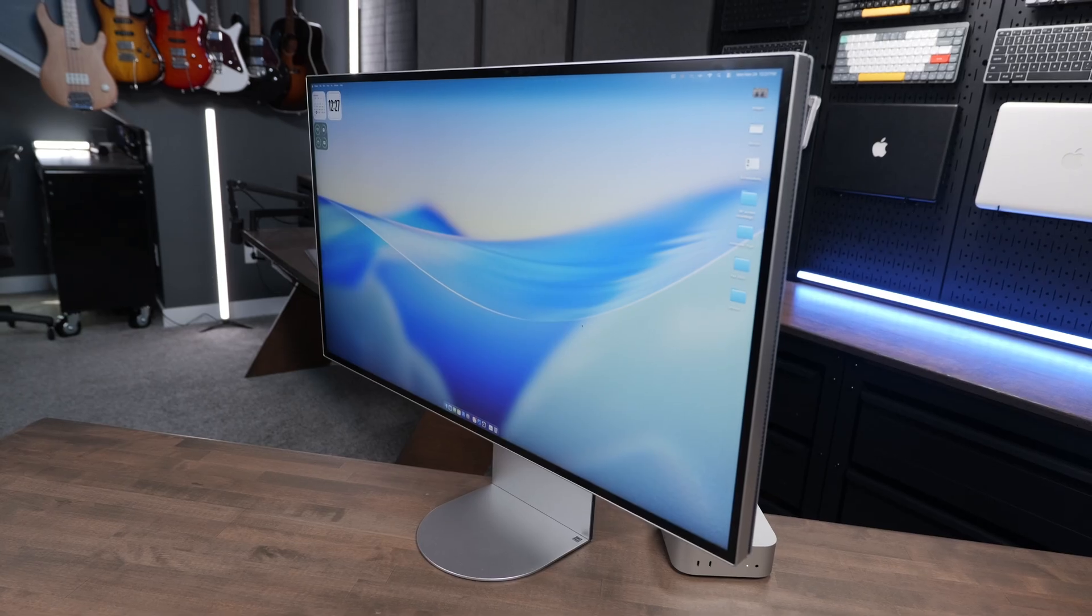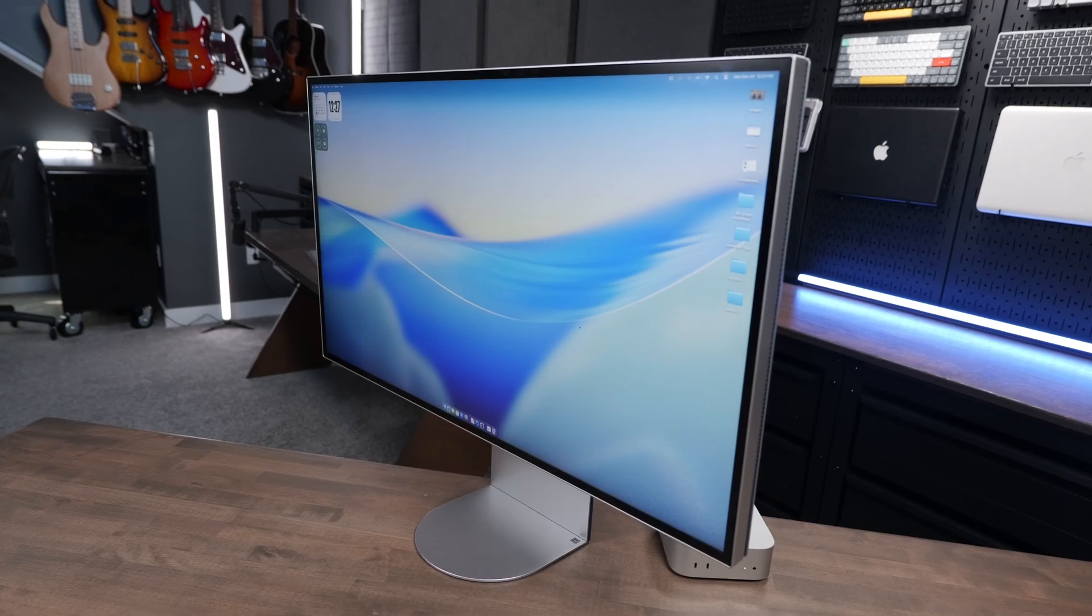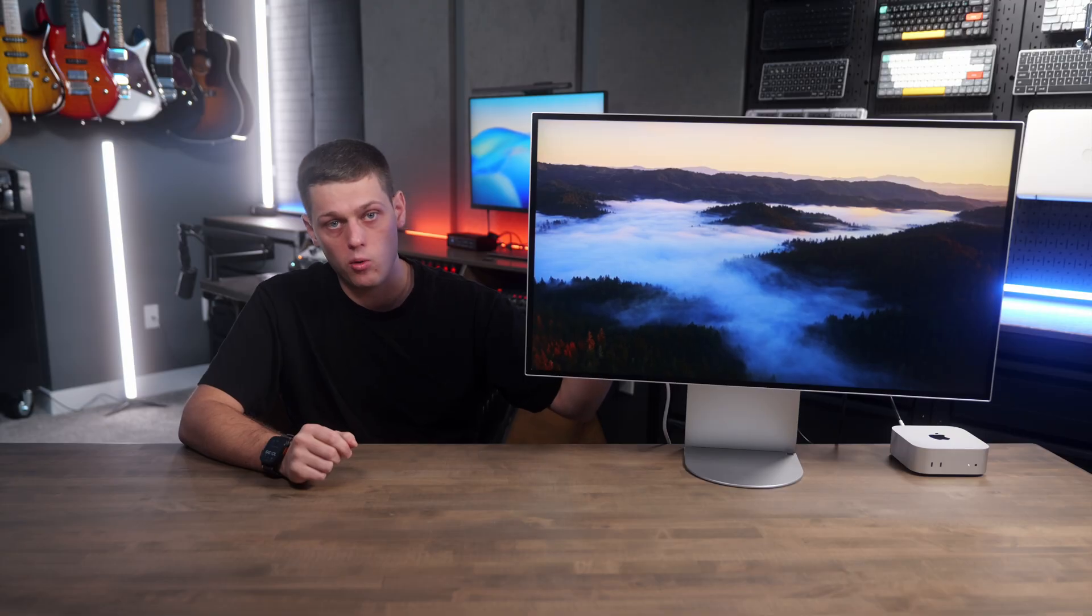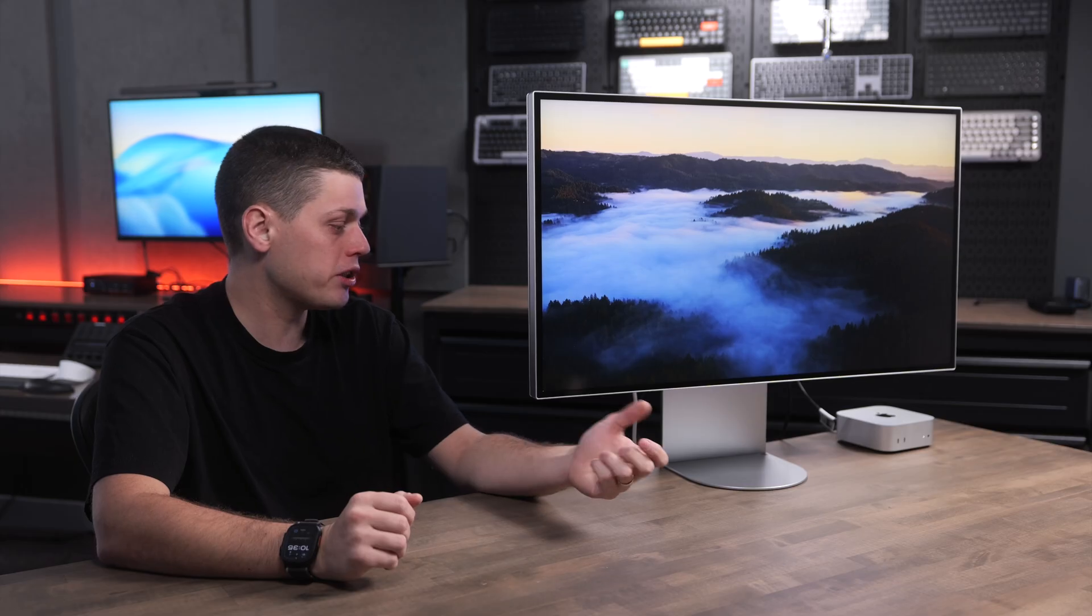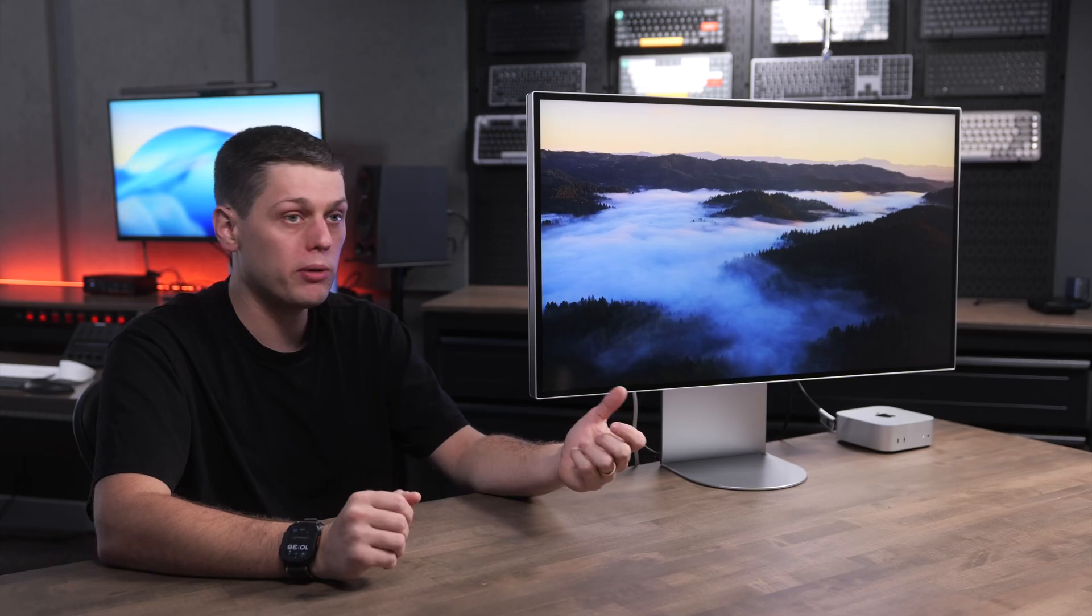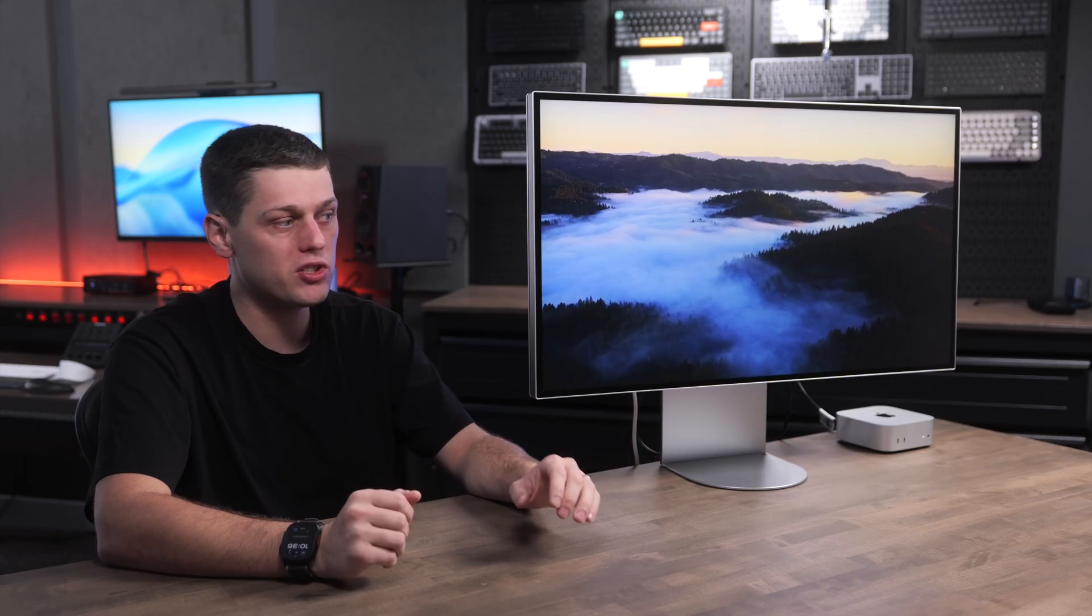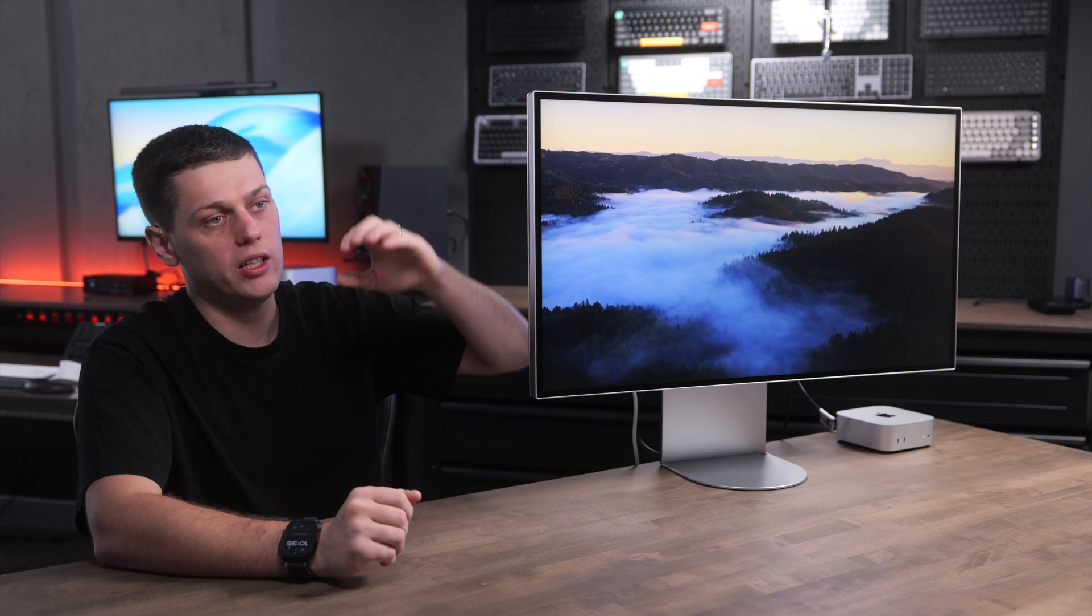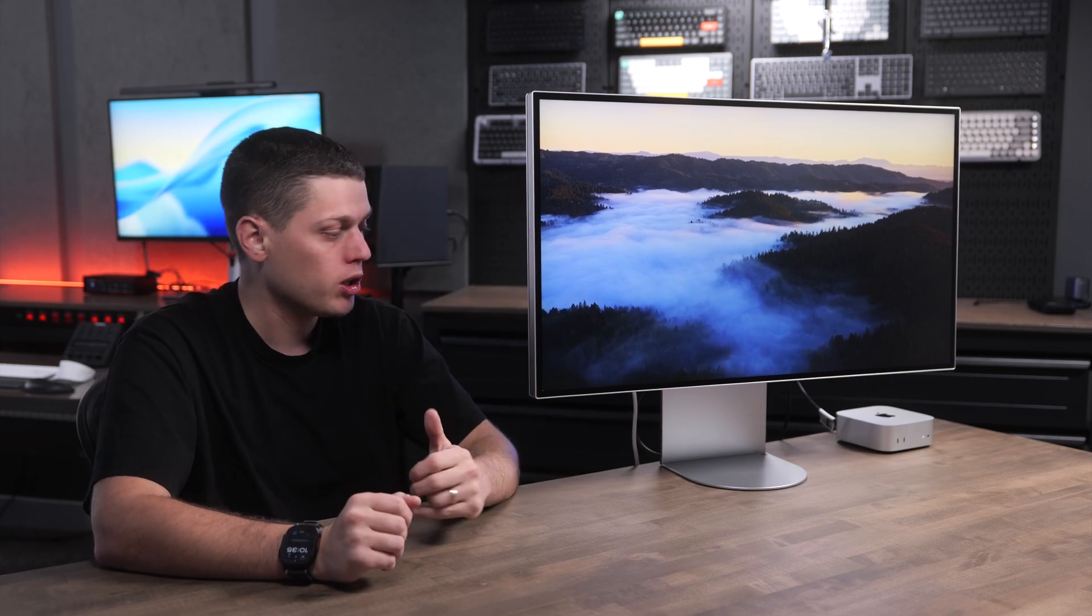Just a couple of features like that would make it a much more intense battle between the LG and Asus display. But overall, this is still a great display, still super sharp. The colors can definitely be dialed in.